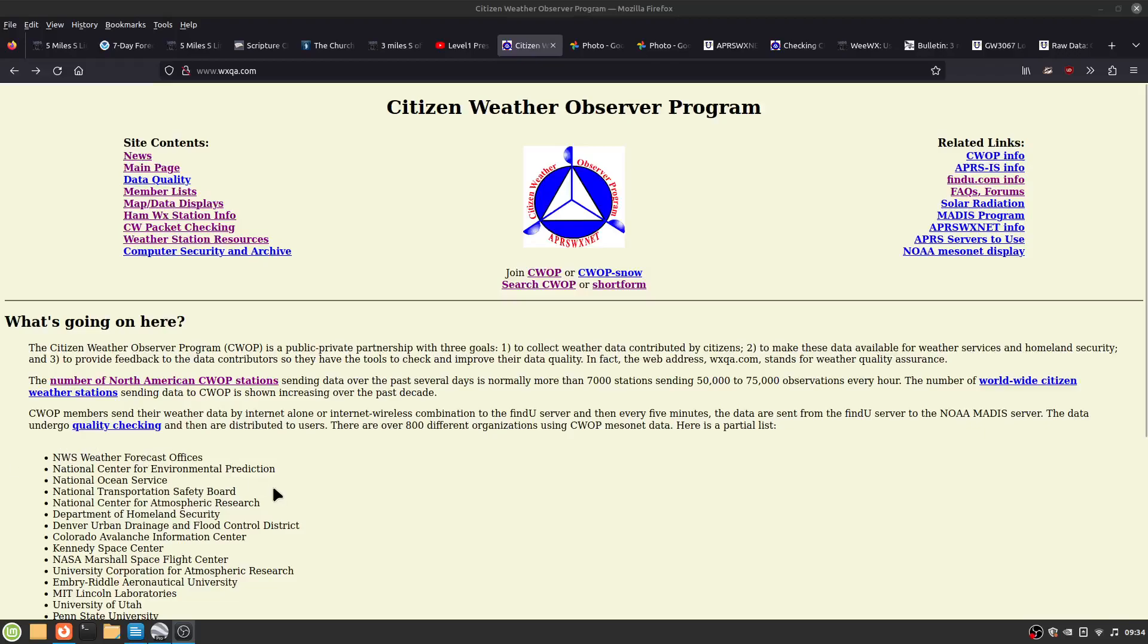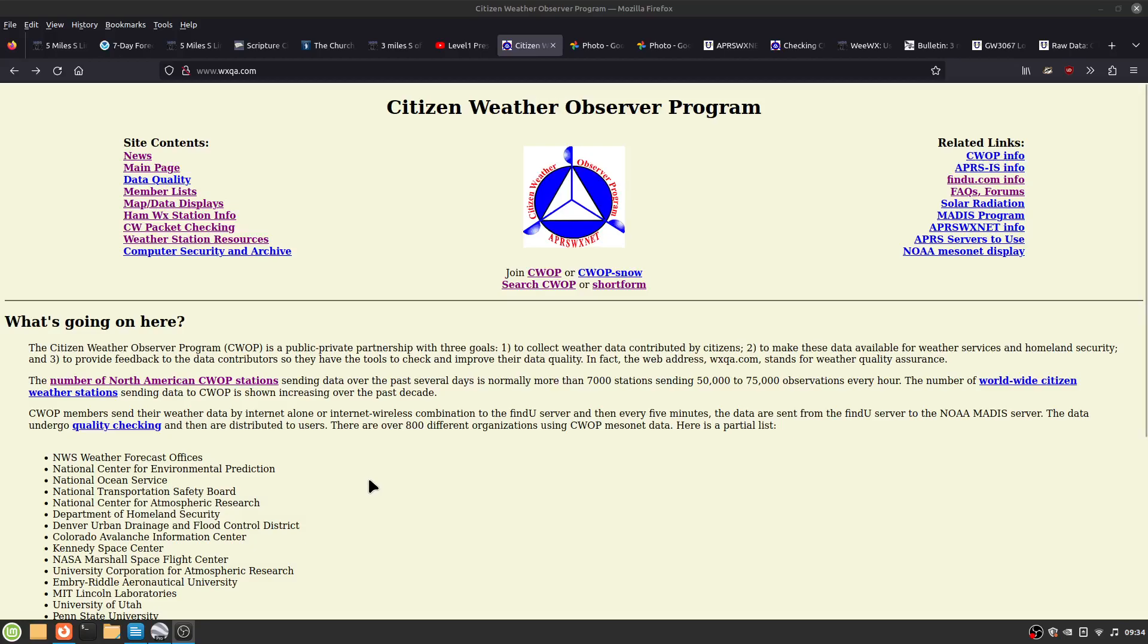Citizen Weather Observer Program. To get into CWOP, the prerequisites are a weather station obviously, you need to know the elevation and location, latitude and longitude, and decimal degrees to at least five places.